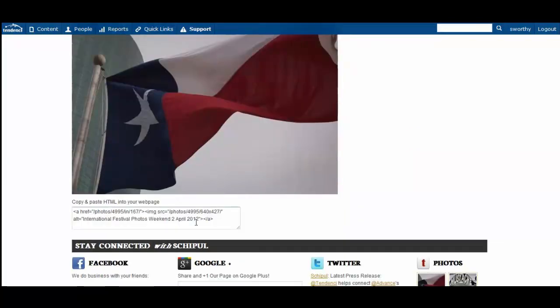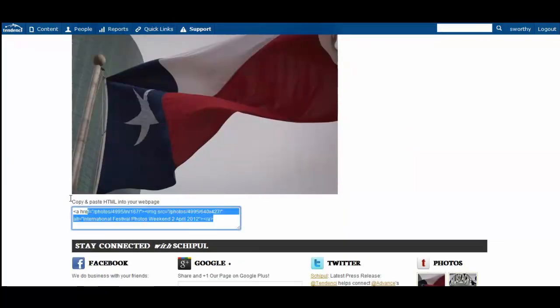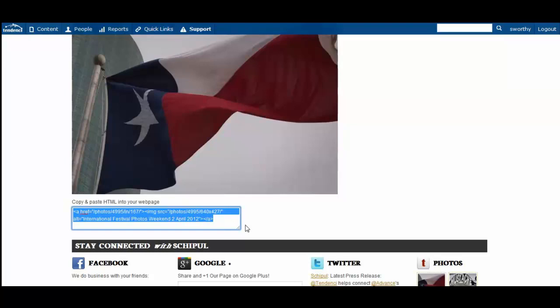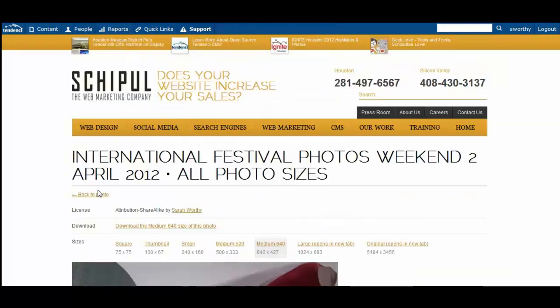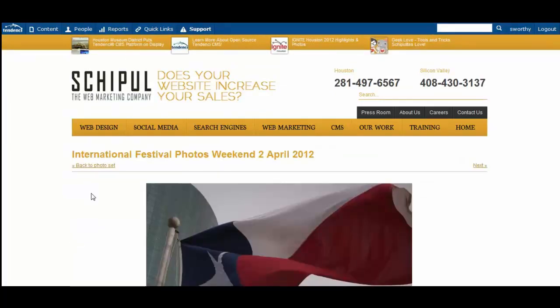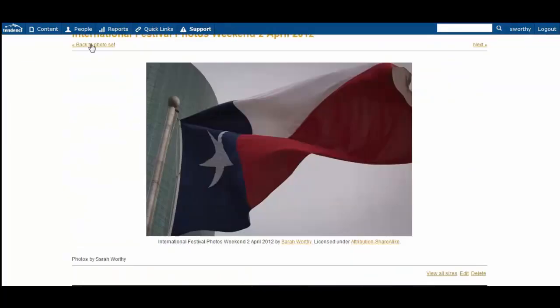And you even have the option here to get HTML code automatically that you can embed into other parts of your website or share with friends on their websites to have the photo display inside the page. So that's basically the ins and outs of using the photo album module inside of Tendency.